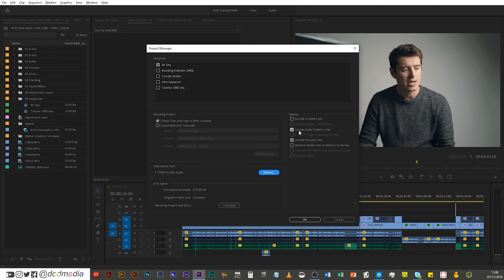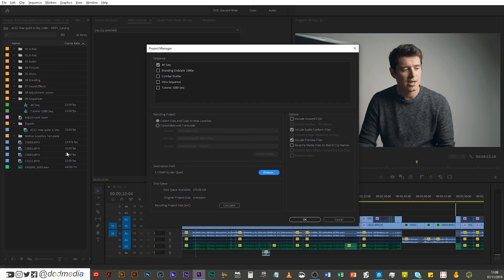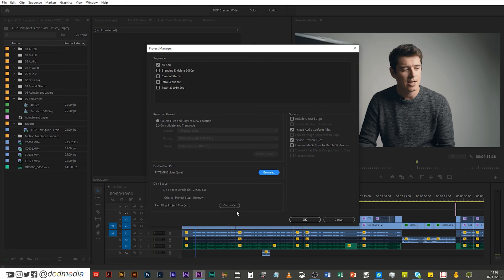Okay, then include audio conformed files, yes. Include preview files, yes, just because it's gonna help you when you load up the project. If you load up the project again, just help you because they'll already all be there. Rename media files to match clip names, you can do if you want, like if you've changed the clip names here to say, well this is camera A, this is camera B, well then that will change the actual file names of those clips to match that. But I wouldn't recommend doing that. I like to keep the original file names.